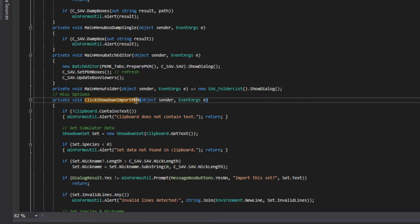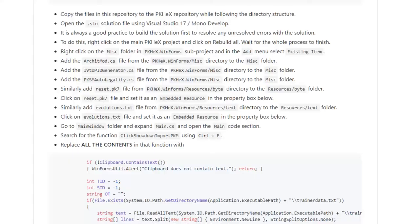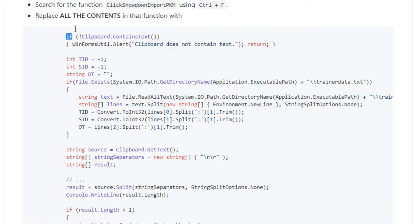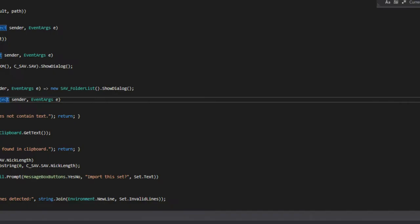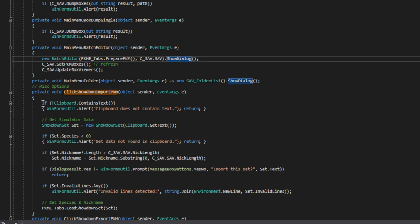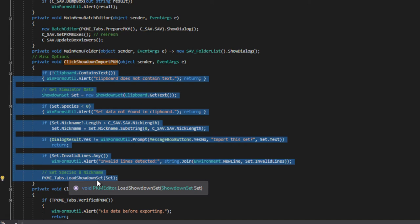If this is how it looks and it starts using, or it says all these using statements up at the top as what it should look like. You're in the right place. Then you're going to hit control F. That's going to bring up this little box over here. And you're going to paste what we copied on the other page into there. You're going to see private void click showdown import PKM. What you just pasted there. So what we're going to do is we're going to go back to this page. We're going to go right before the if. We are going to scroll down. We're going to copy. Then we're going to head back over to our Visual Studio. We're going to go right before the if. We're going to scroll. So highlight right before this if. Highlight down to this PKME tabs load showdown set set. Control V.